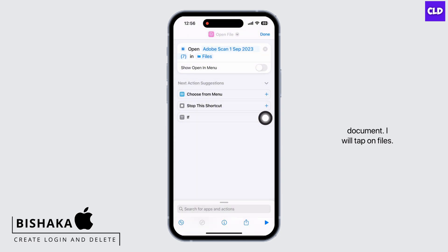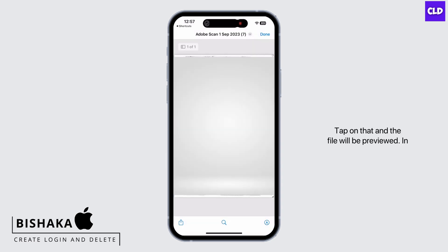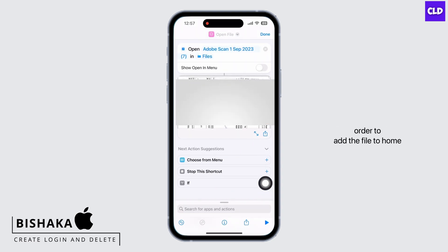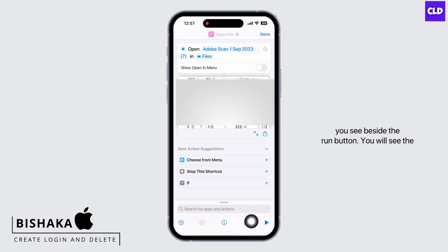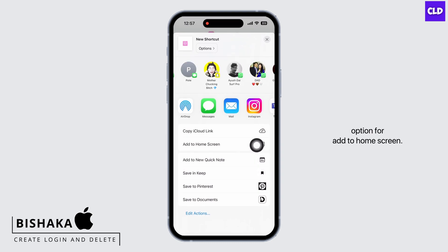I will tap on Files. Now on the bottom right of your screen you will see the option for Run — tap on that and the file will be previewed. In order to add the file to the home screen, tap on the Share button you see beside the Run button. You will see the option for 'Add to Home Screen' — tap on that.